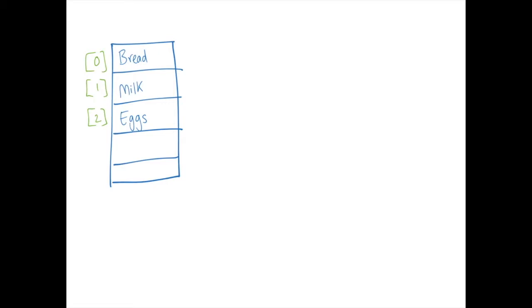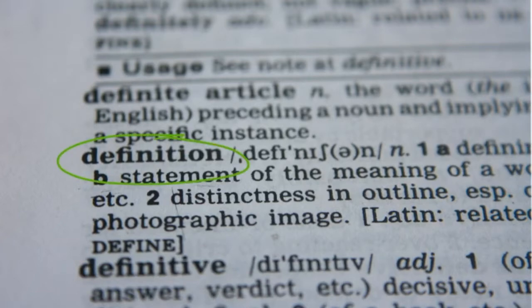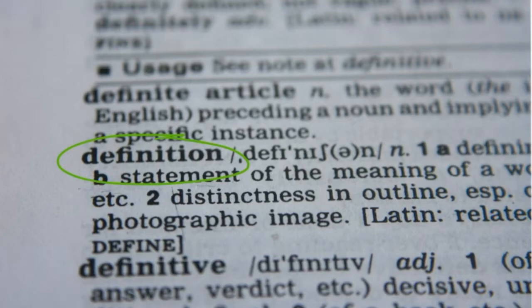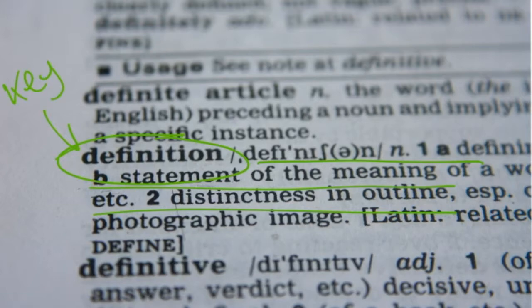Now, dictionaries are another type of data structure, and they are a little bit different to lists. Just like in the real world, dictionaries are made up of pairs of keys, or sort of words, and values, which in the case of a real dictionary would be the definition that relates to the word that you're looking at. So, this is a bit like our key, and this is a bit like our value. To imagine the dictionary data structure, we need to imagine it as something that has these key and value pairs.